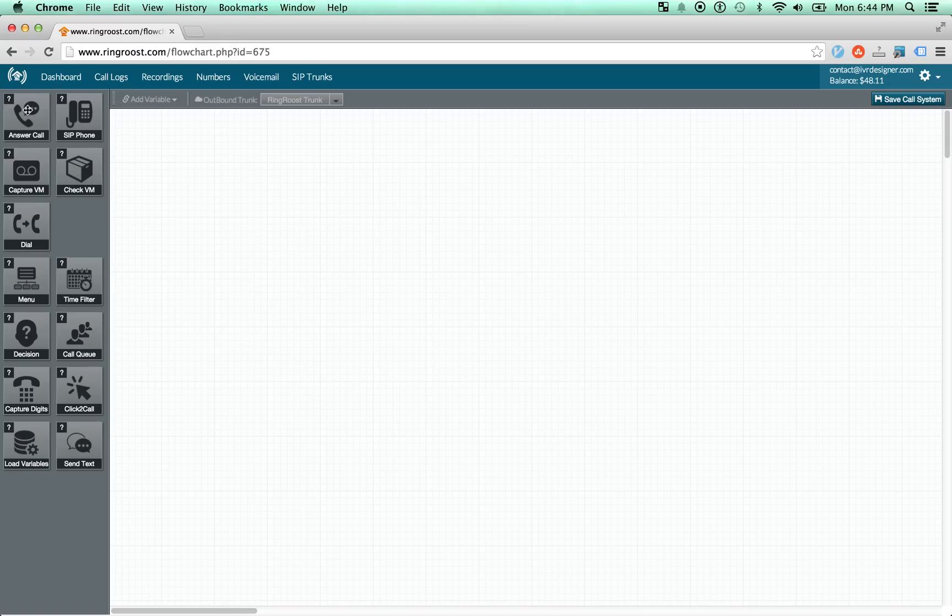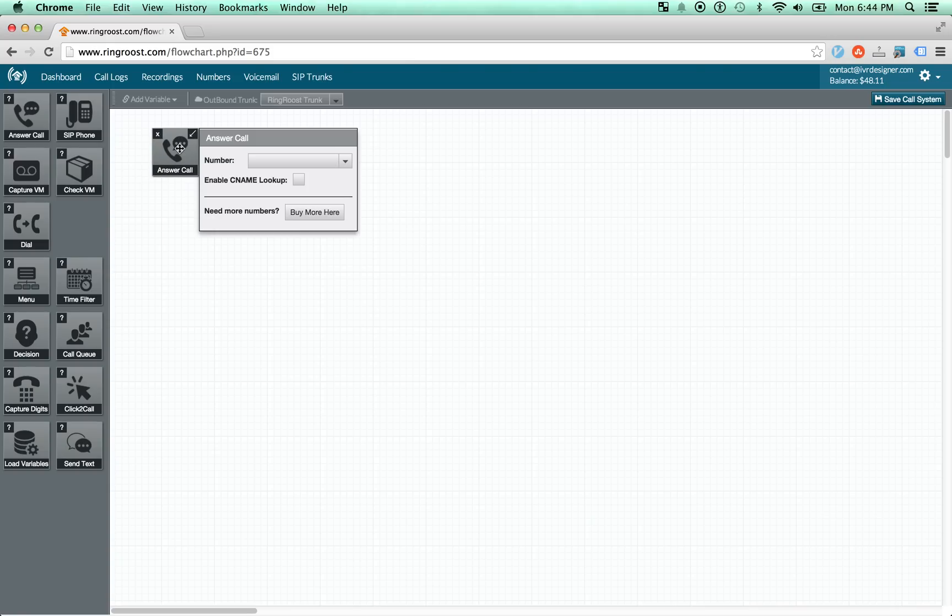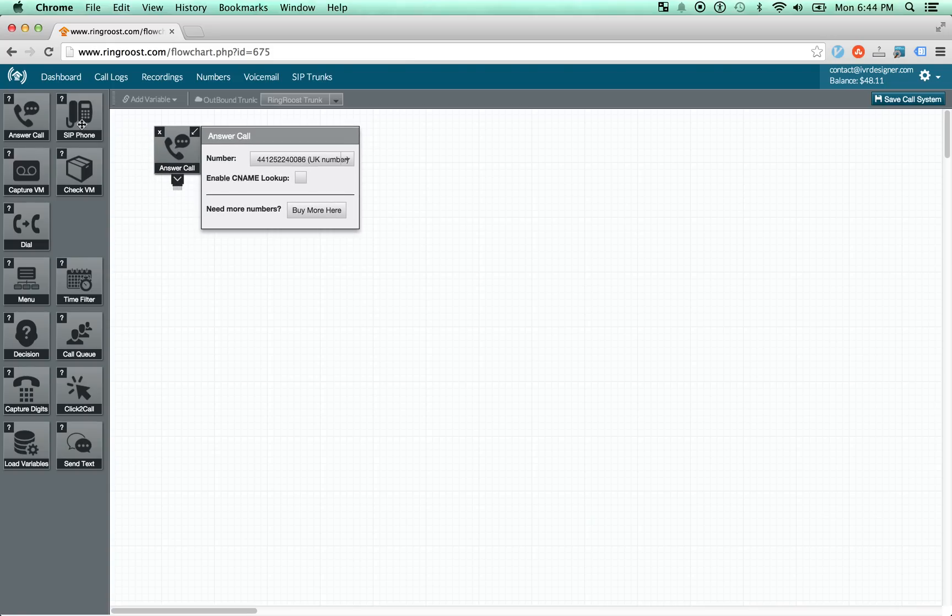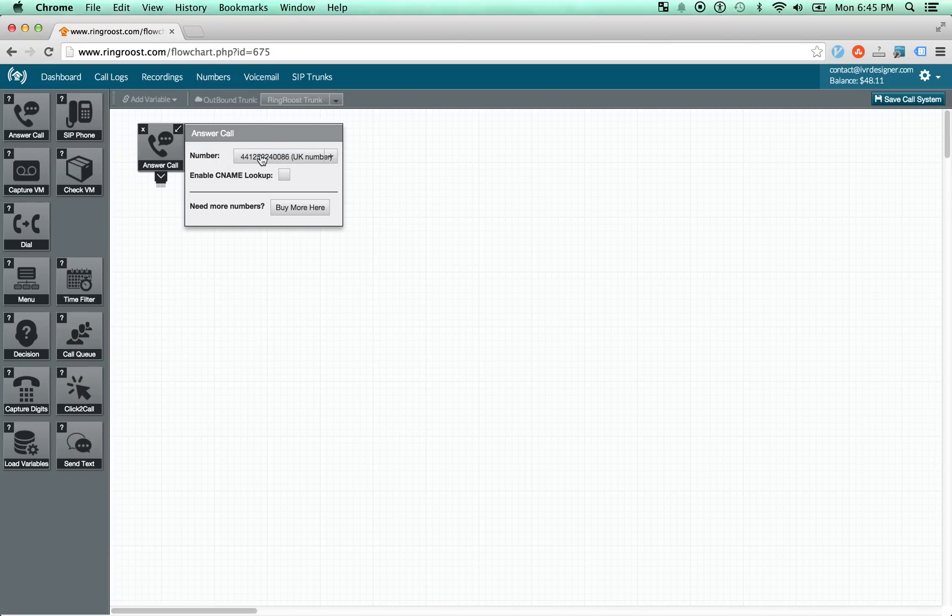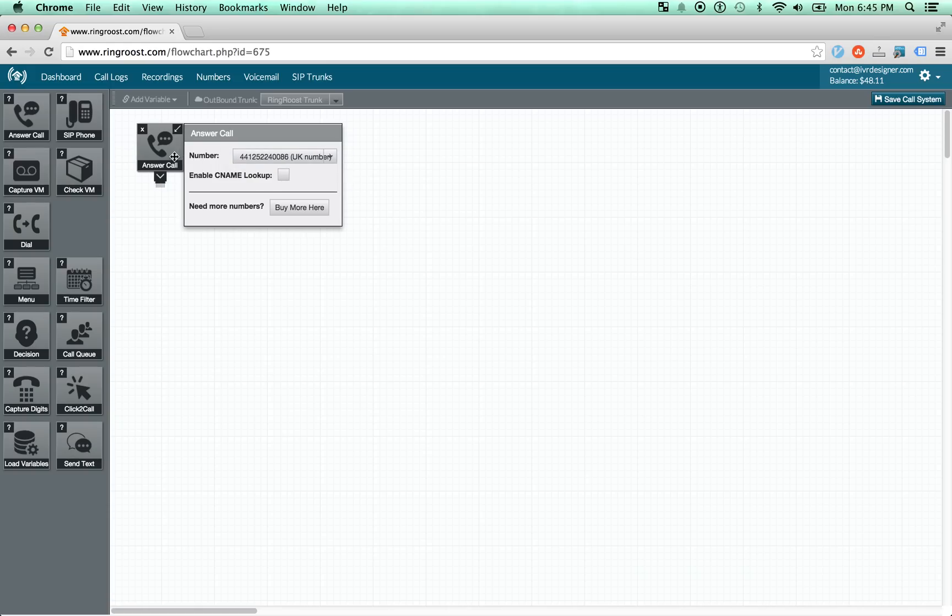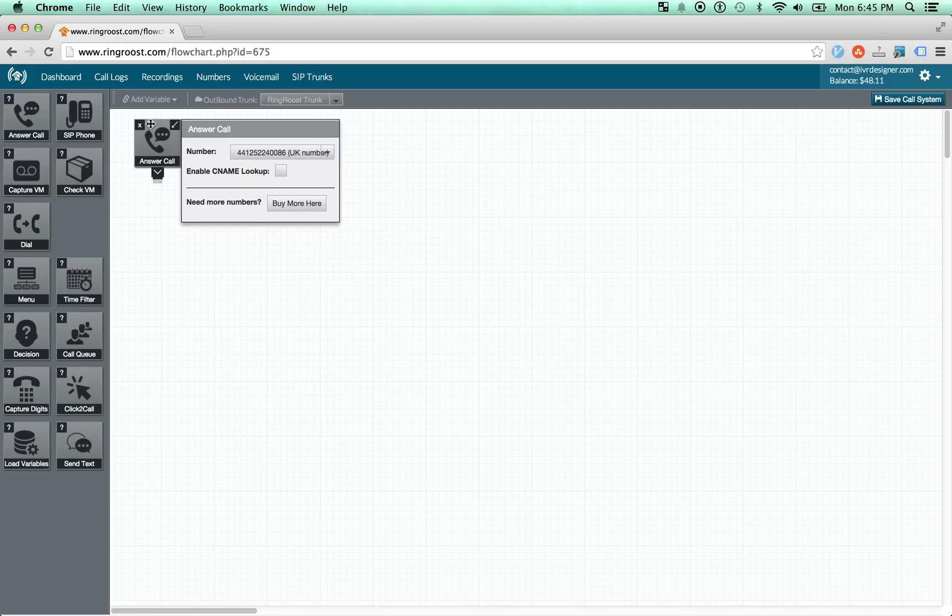Just to show you briefly how the software works, you drag and drop a particular control. And the starting point is the answer call control. This is where the call comes in. And after you get a phone number, you'll see all your phone numbers that are available here. You select the phone number that you want this control to handle.